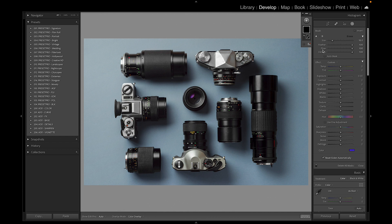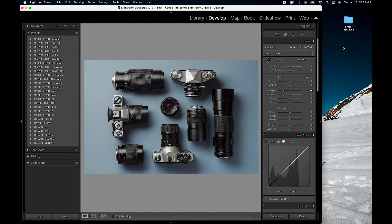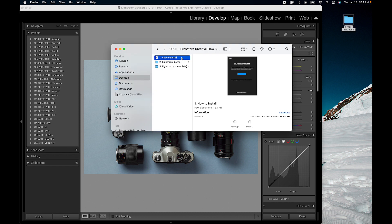This is where our brushes are going to go. For our demo here, I've downloaded the Creative Flow Lightroom presets, profiles, and brushes. So let's open that up and if we look at these files.